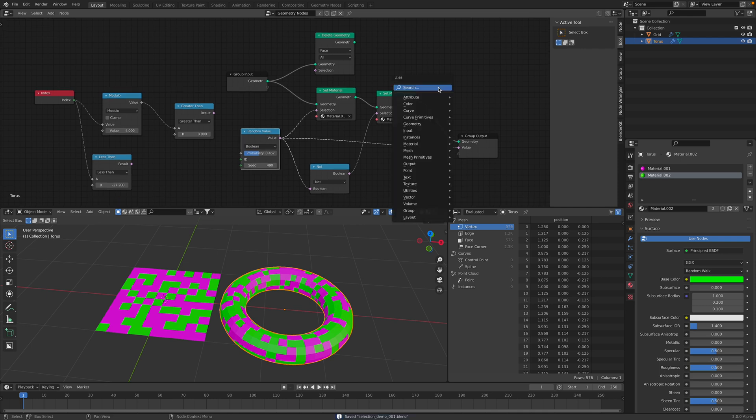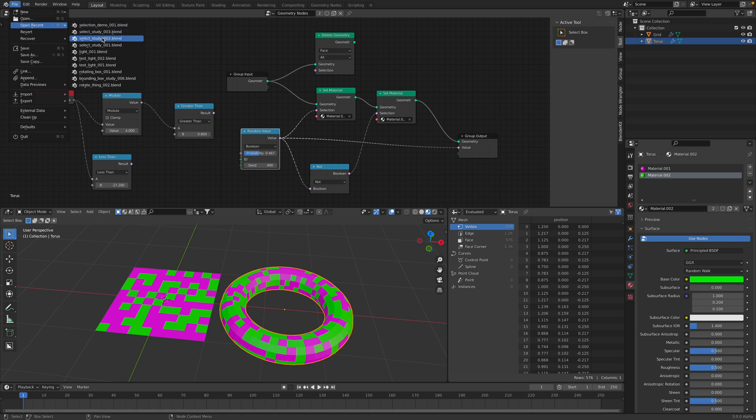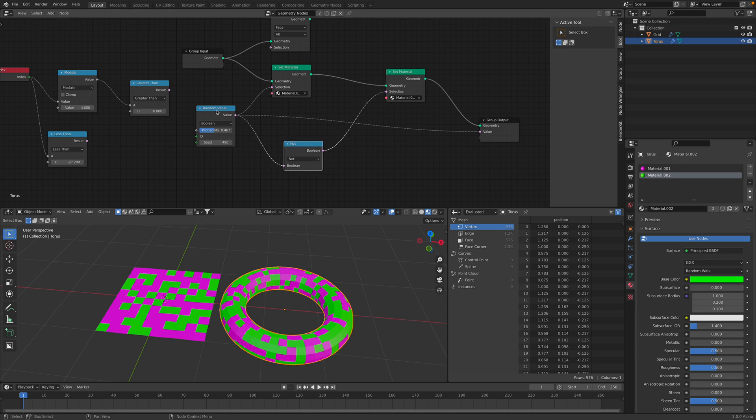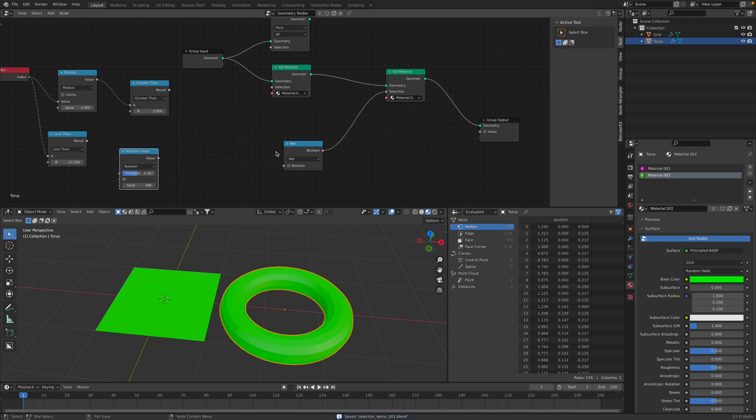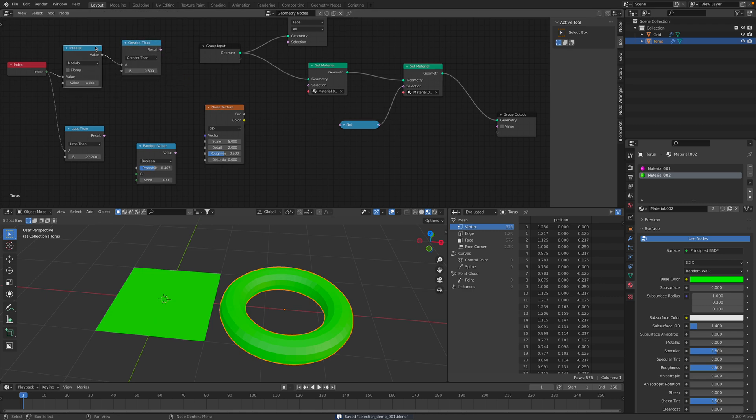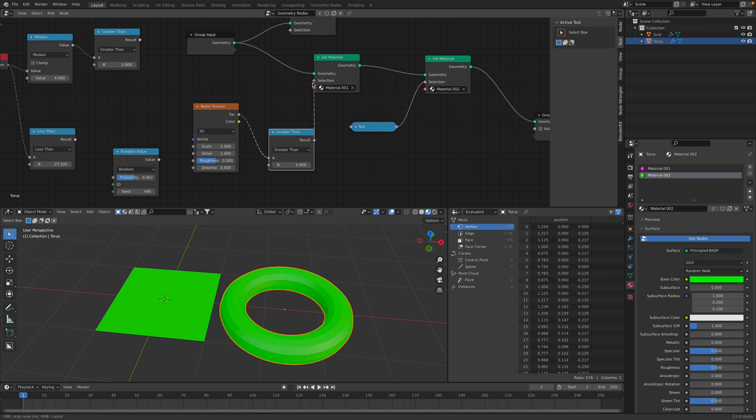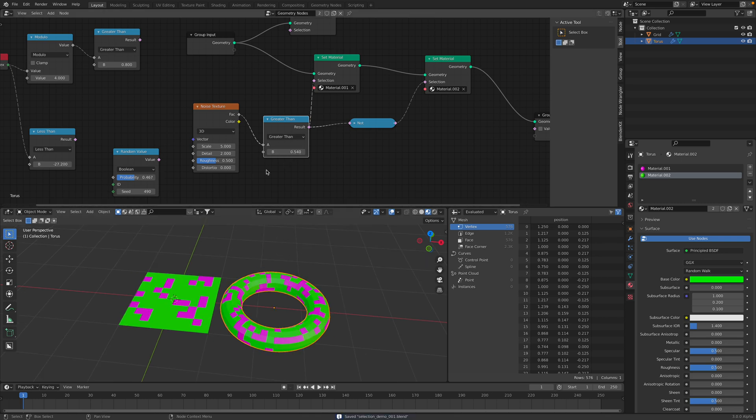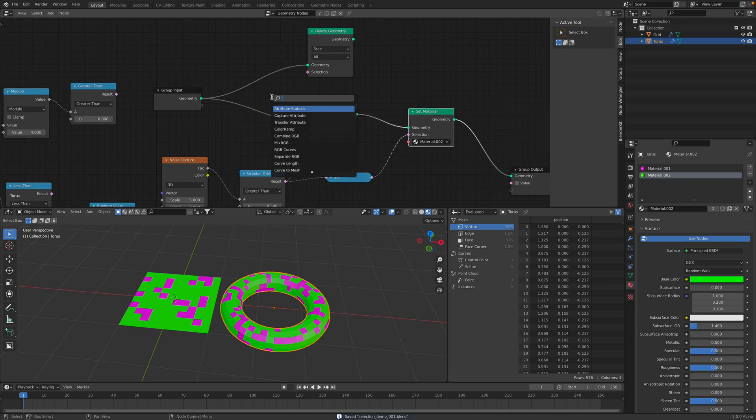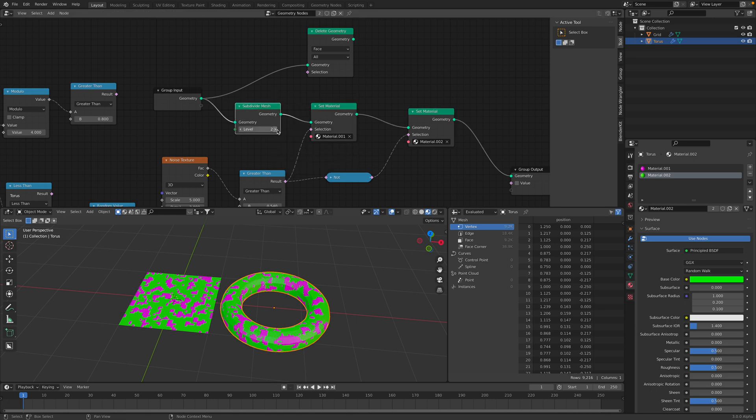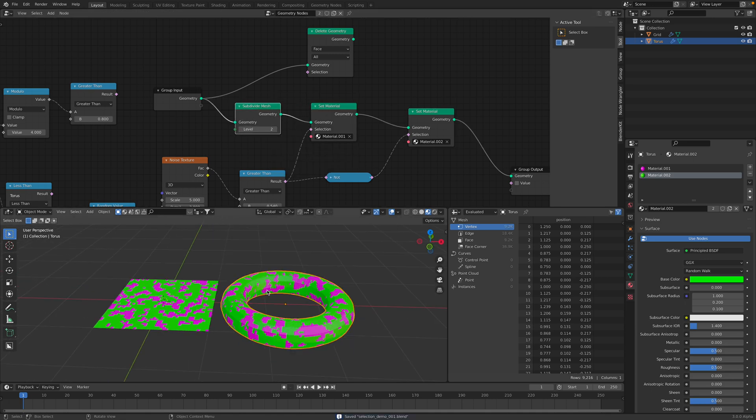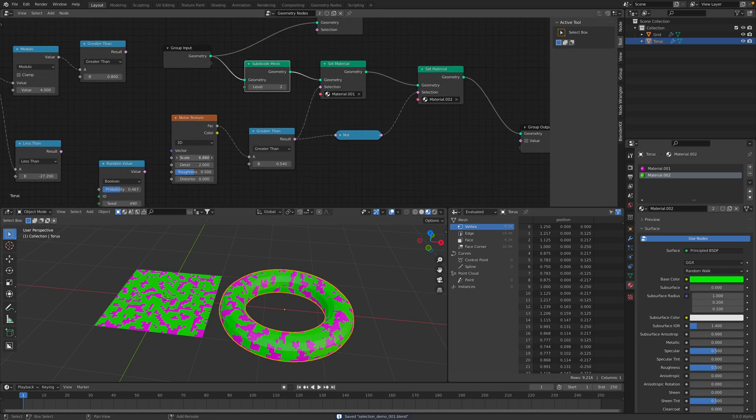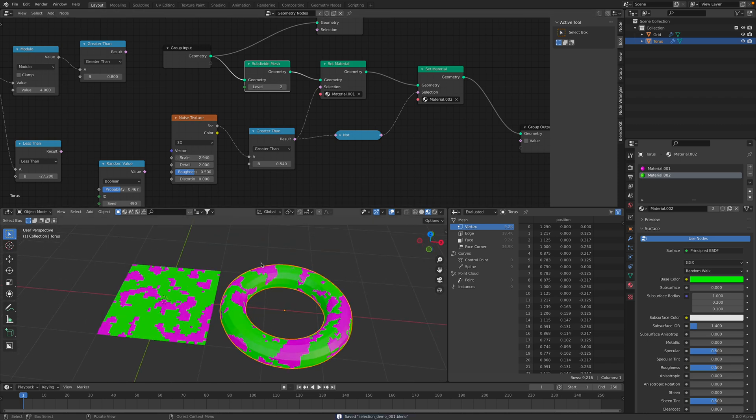There's other things that's actually dealing with selections. We can actually select using noise. So, instead of random, let's unplug random once again. So, this is the invert. Let's use noise. So, modulo greater than, we can use this noise. And then we use the factor output. And then we can observe the output. There's maybe our geometry needs to have more resolution. So, we're gonna subdivide. I subdivide it. It has now more details we can work with. Now we can observe our 3D noise pattern.